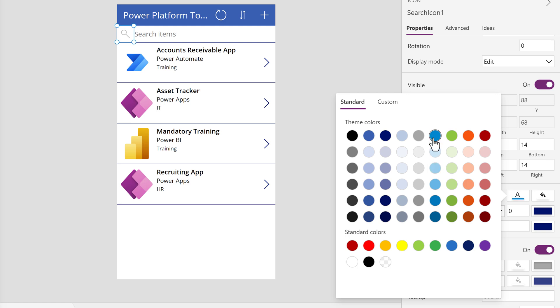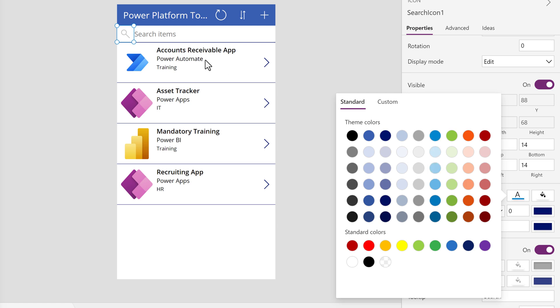This will open up a color picker and I can choose anything that I want. In this example, I'm going to choose a blue color. You can also use the Size fields to change how large or small the icon is.